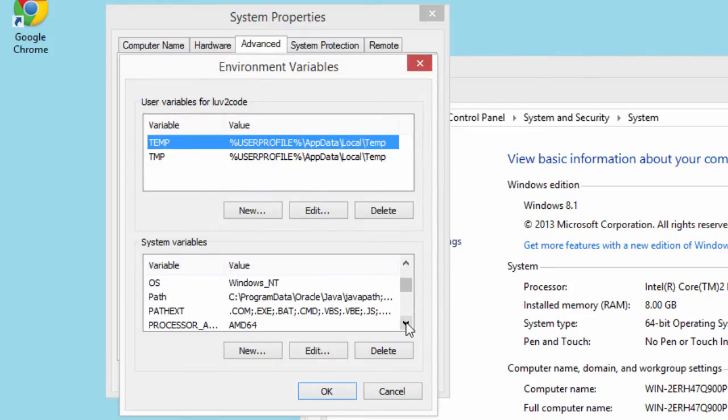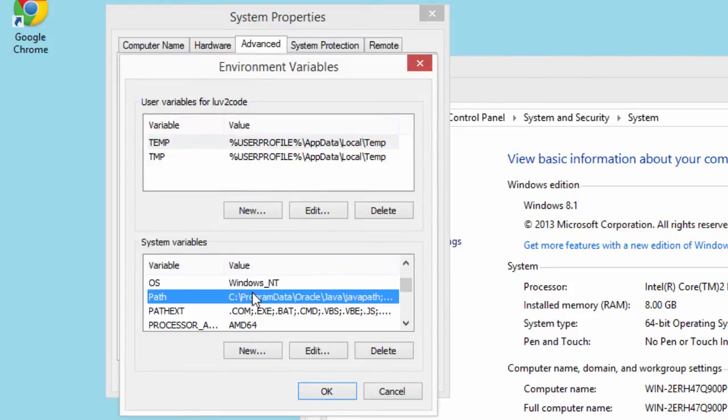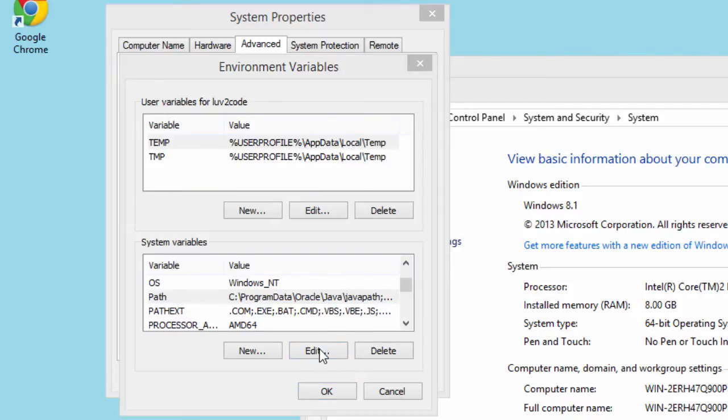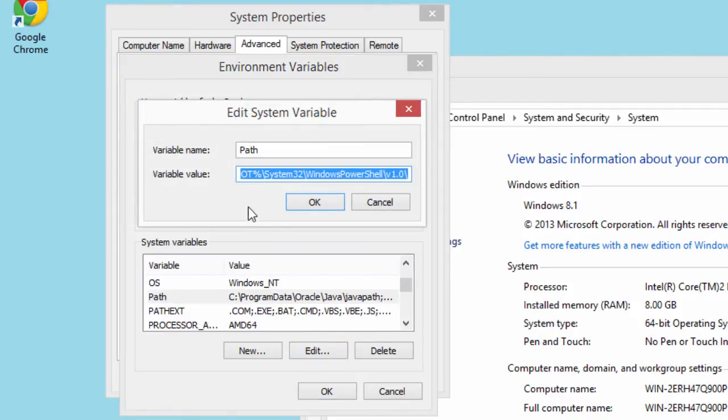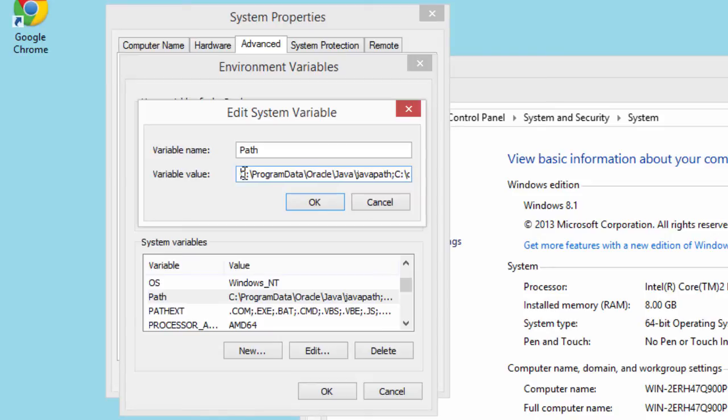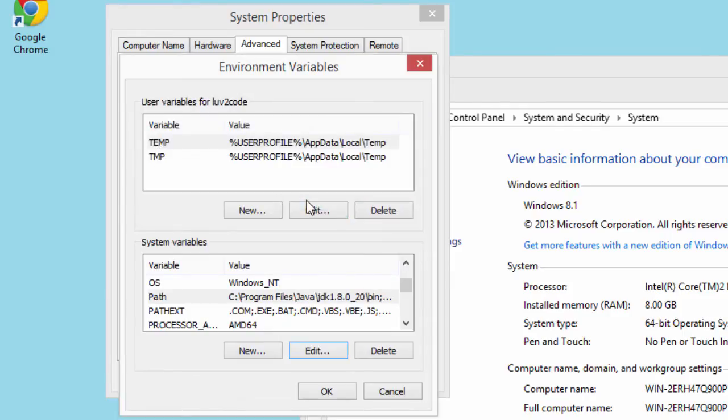Once I have the environment variables, I'm going to look for the path system variable and I'll click edit and now what I'll do at the beginning of this value, I'll drop in or paste the actual JDK installation directory that I had. Make sure you include the slash bin on there with a semicolon.